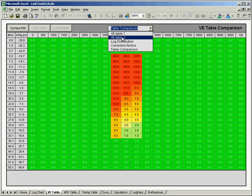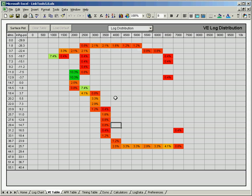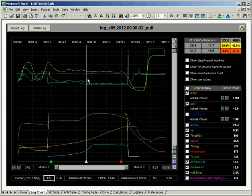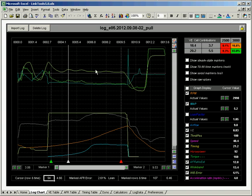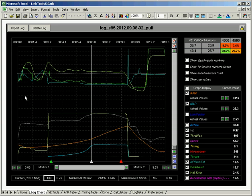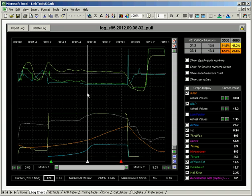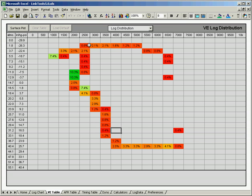Another thing we can look at is log distribution. What this does is tells me that in any given log, where were most of my VE points being concentrated. So on this log that I've got loaded right here, just so happens I've loaded the same VE table that matches this log. So if I look at my log distribution, I can see that most of the time was spent up in this area and then going through spool down here.